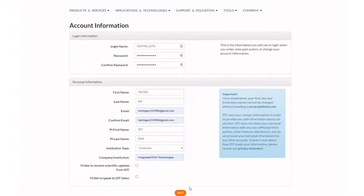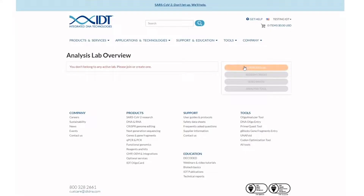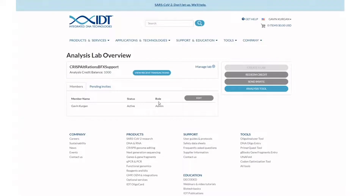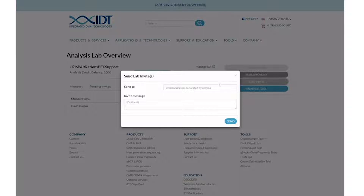Once you set up an IDT account, you will name the lab where all your data and analysis credits will be stored. Click the create a lab button to give a unique name to your lab. You can invite collaborators, colleagues, and students to your analysis lab using the send invite button.